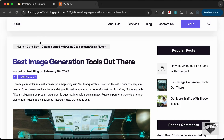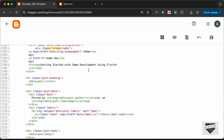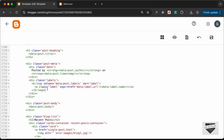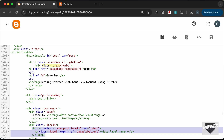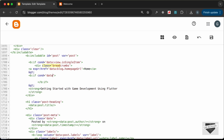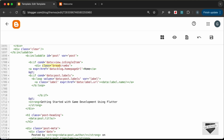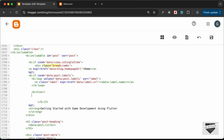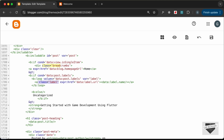Now let's fix the labels in the breadcrumbs. Let's copy the label loop we created earlier and paste it here. We'll add a b:if condition checking data:post.labels — if we have labels this code executes. Let's add a b:else with the text 'uncategorized' for posts without labels. We also need to remove the label class from the element since we don't need that styling here. Let's save.